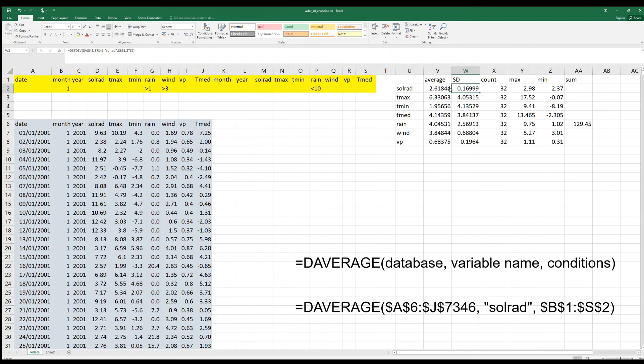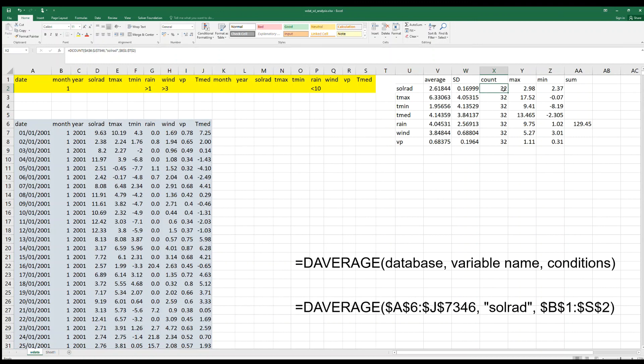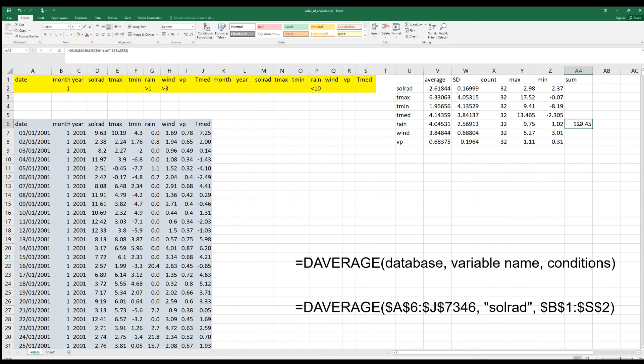Look at the average compared to the standard deviation, or DCOUNT, or DMAX, or DMIN, or DSUM for the different variables. This spreadsheet is available for anyone interested in downloading it.